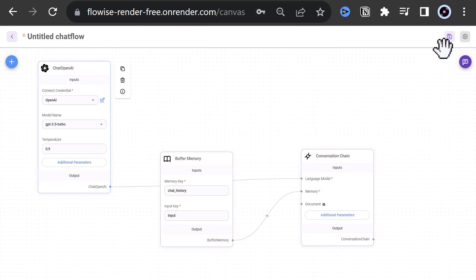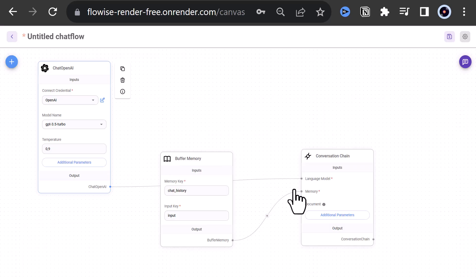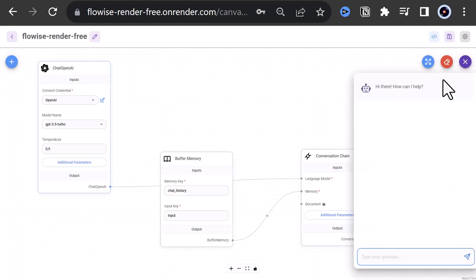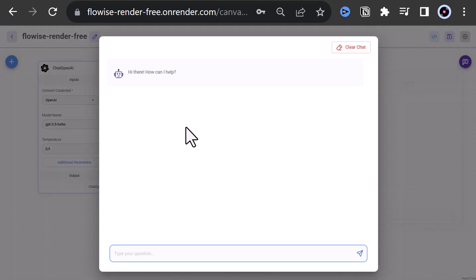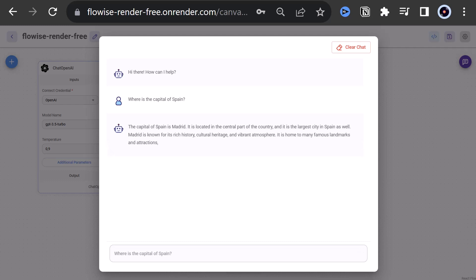Now it's time to save the flow and give it a unique name and test it. We give a simple prompt like Where is the capital of Spain? And get Madrid as the answer back from ChatGPT with some additional information about the city.